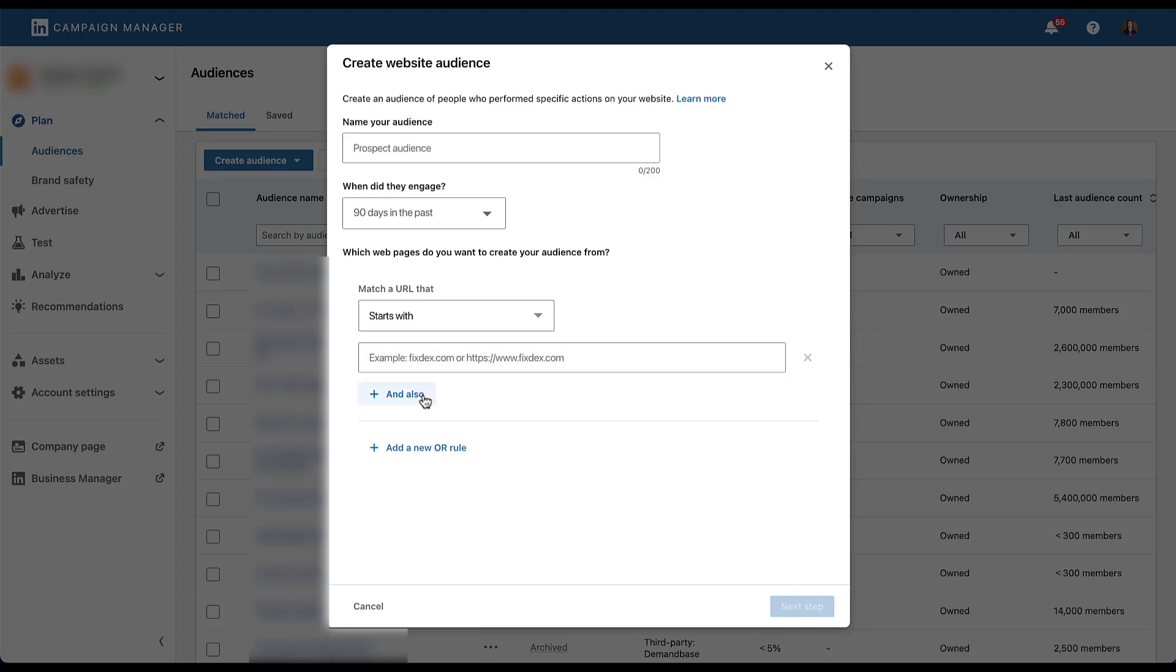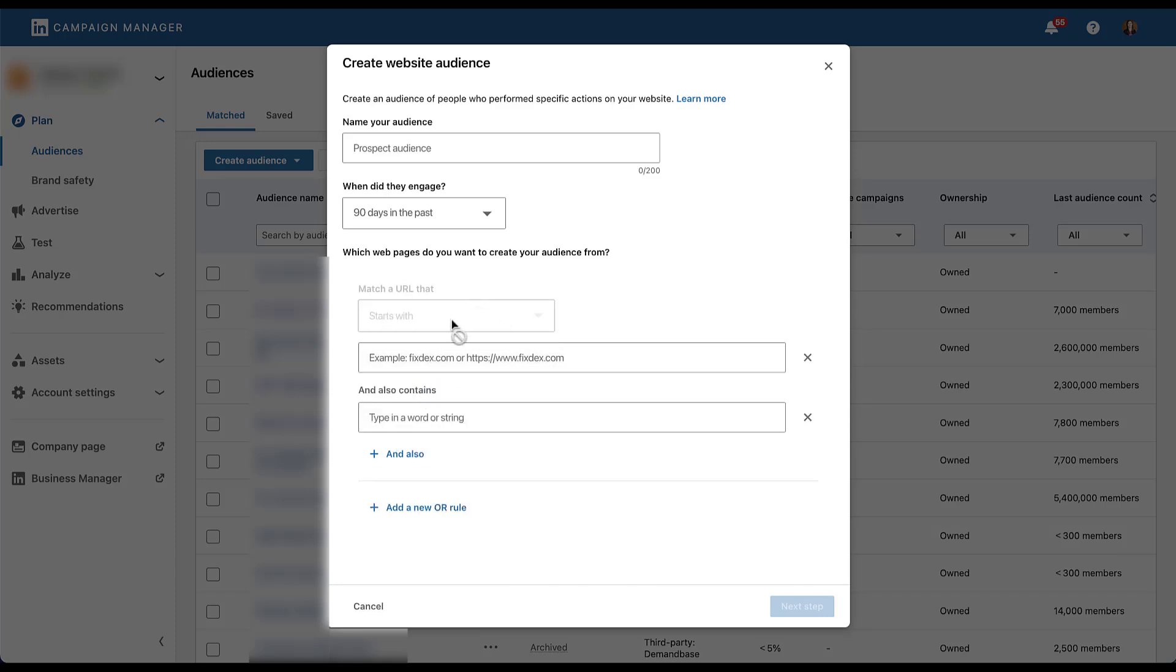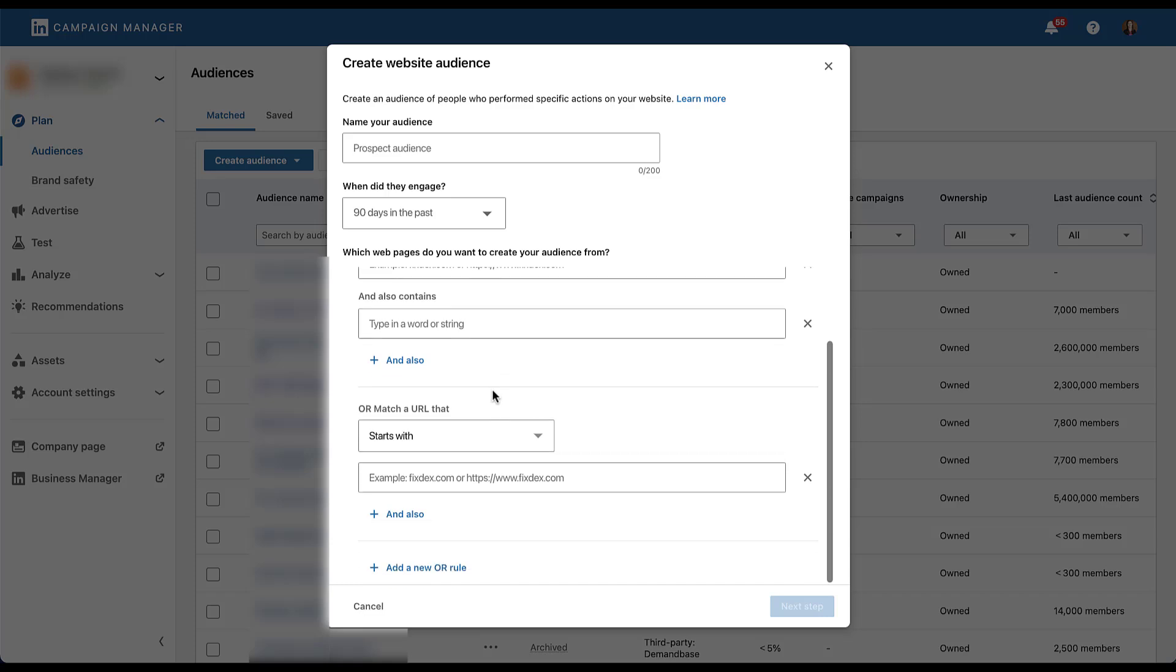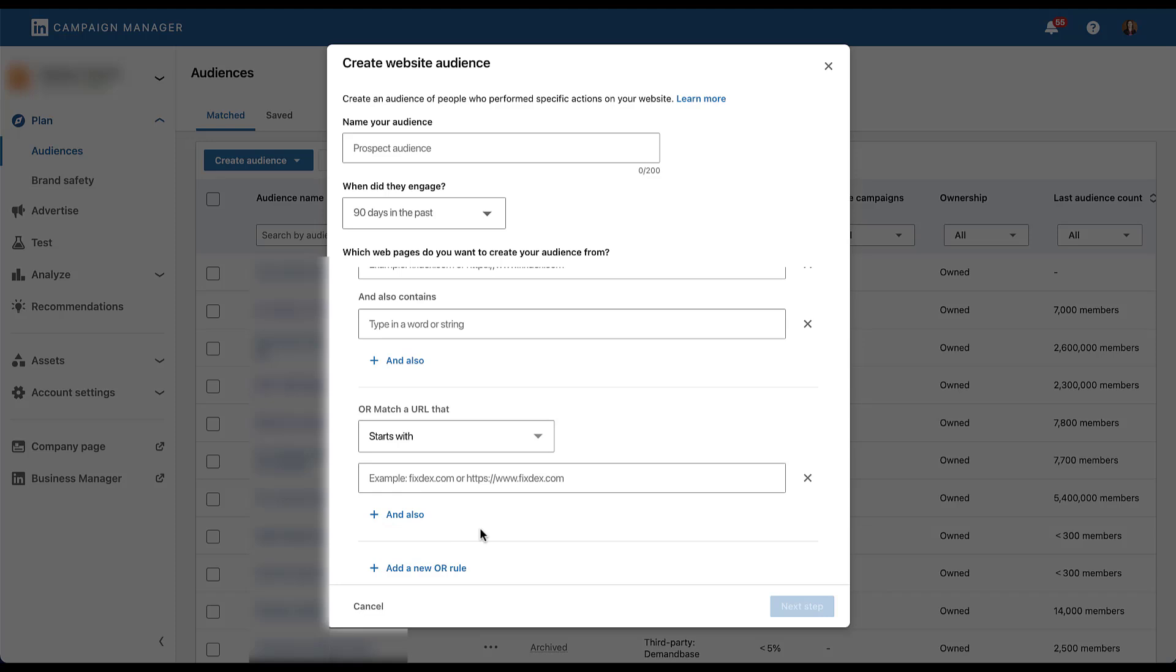You can then create and statements, something that somebody has to be on a URL that follows this starts with rule and also contains and then adds in a different word or string. And then you could also create an or rule, meaning that somebody needs to match any of the criteria you added up here, or they match a URL that matches any of the criteria down below. Depending on how your website is set up and the different types of combinations of pages that you're trying to create on LinkedIn, this can be a pretty cumbersome process. I'll admit it is highly flexible and very customizable, but setting things up only on URL rules can be a bit limiting. And if you have lots of different types of actions or pages you're trying to track, making sure that you have the logic accurate in each of these different stages can be a challenge. And that's where website actions come in.